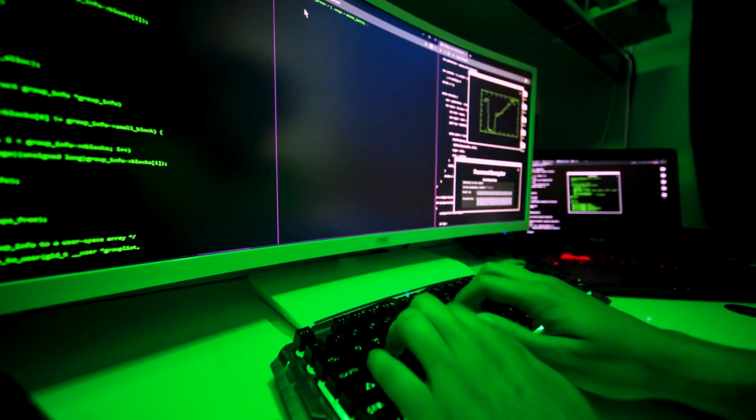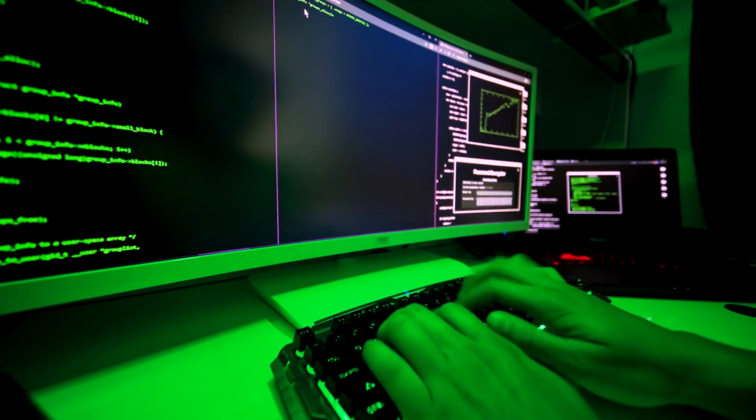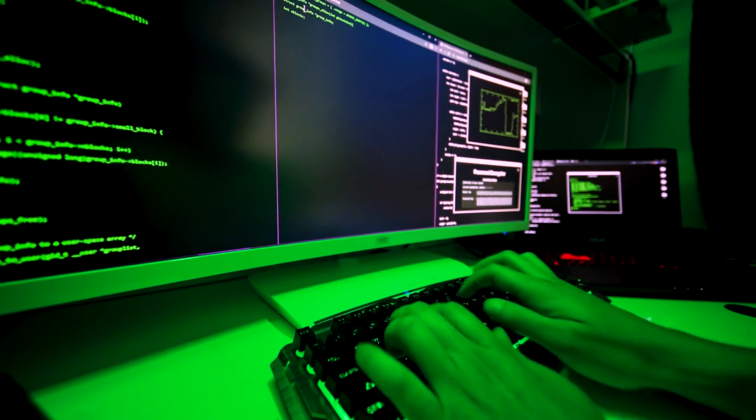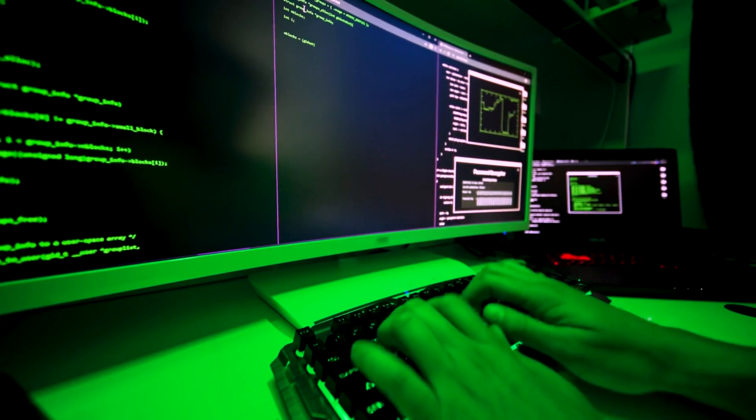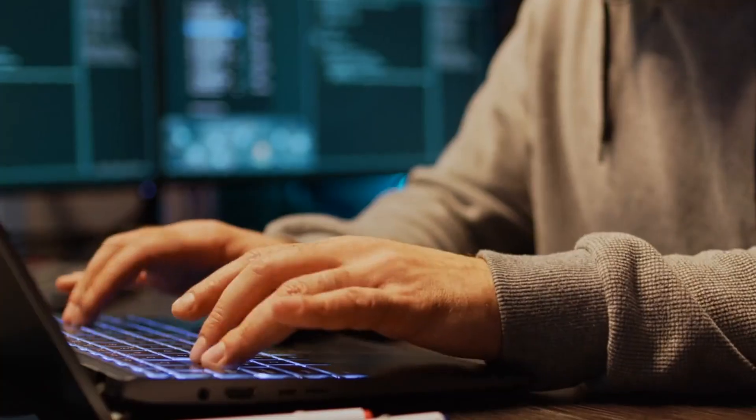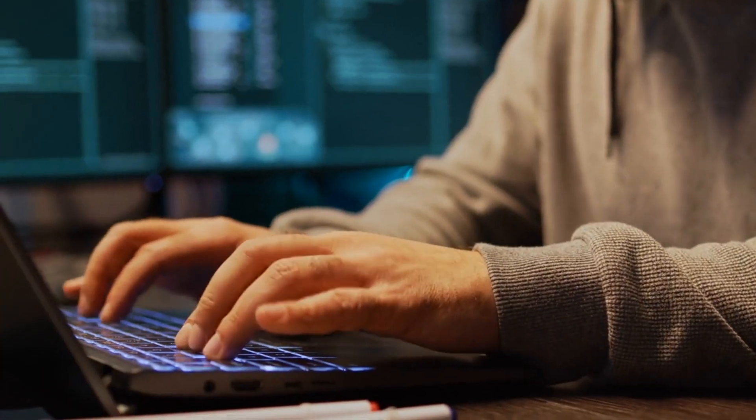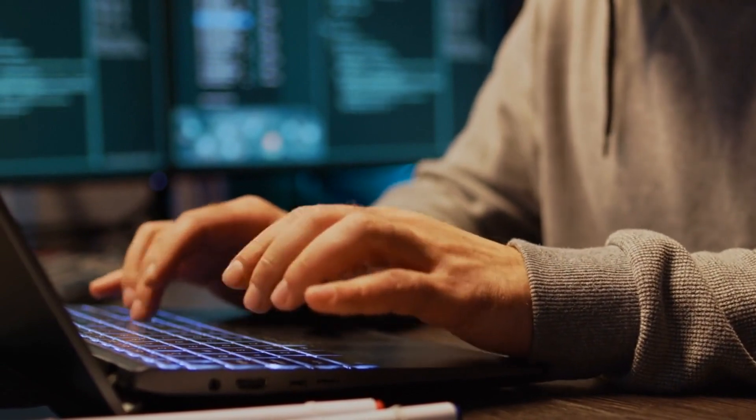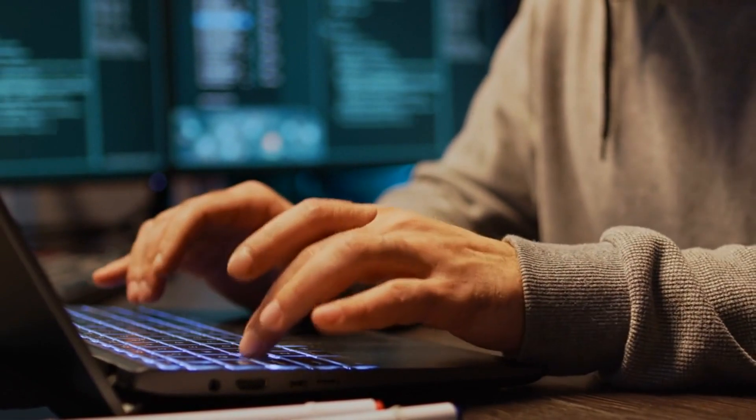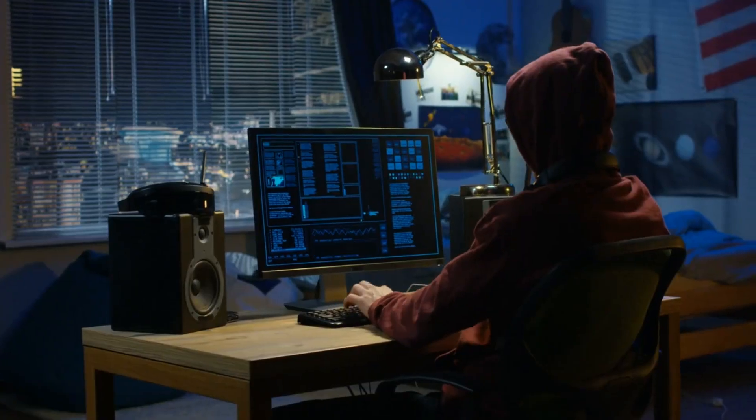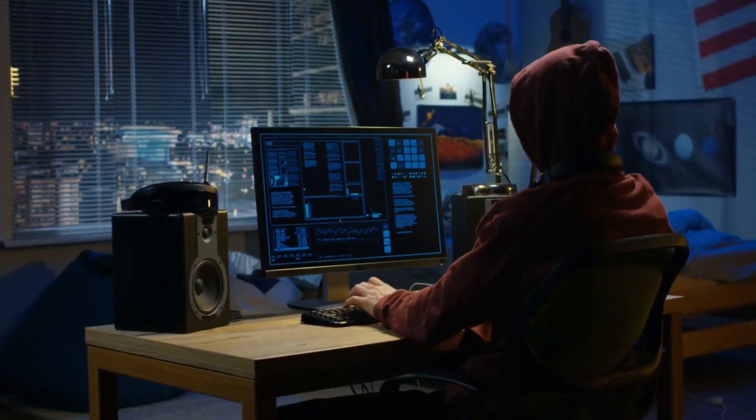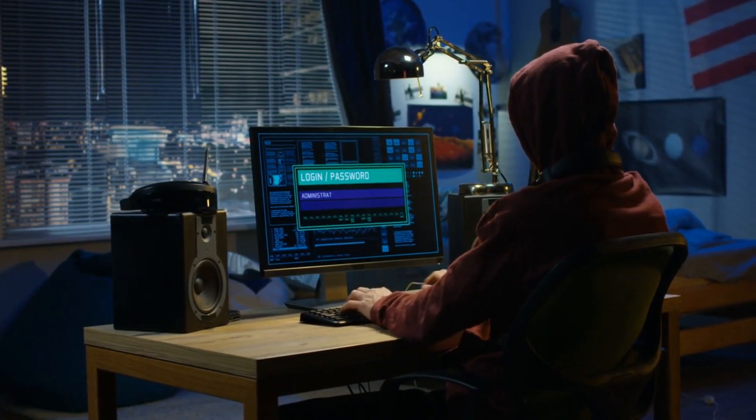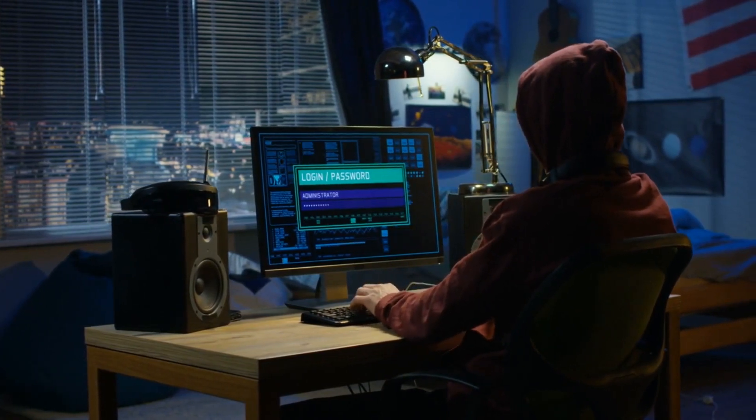Being proficient in ethical hacking isn't just about understanding code and software. Understanding hardware tools and their potential uses is just as crucial. As always, remember that the goal of ethical hacking is to improve system security. Always make sure that you're abiding by all relevant laws and guidelines when using these tools.